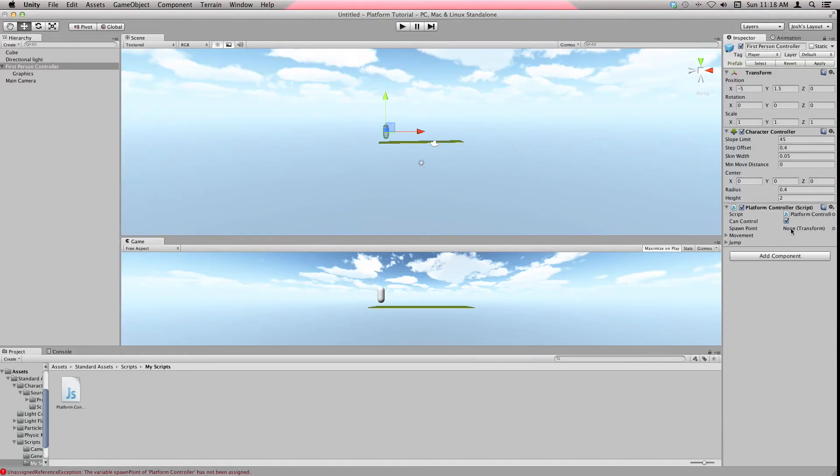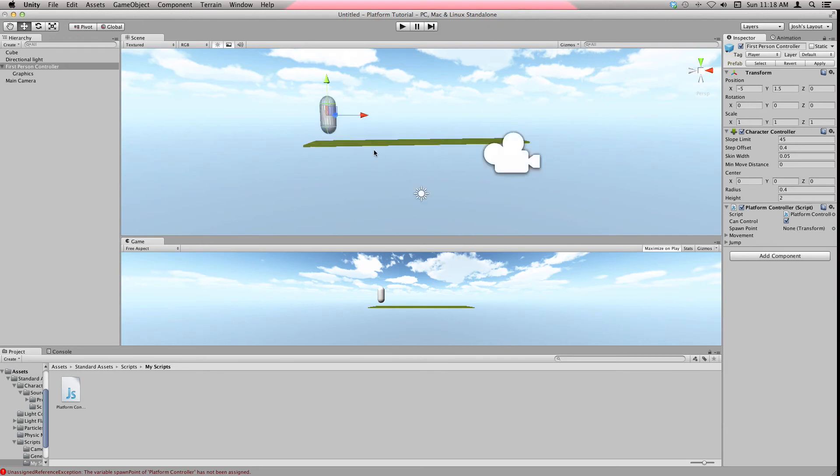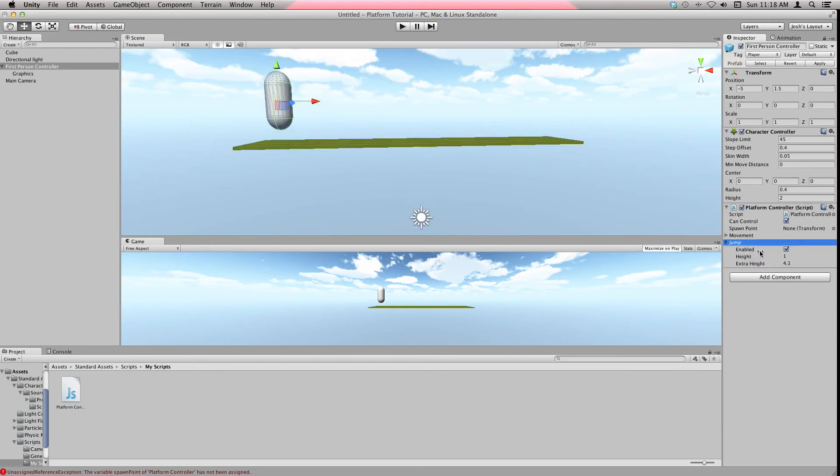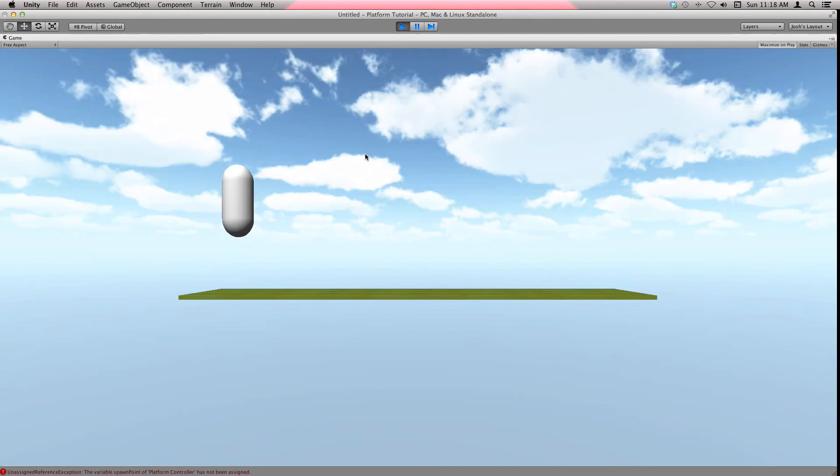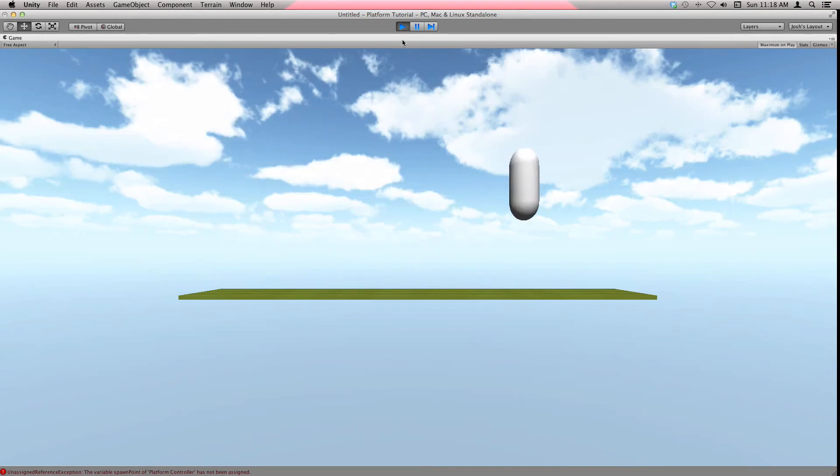We don't like how high that jumps, right? So let's make it 1.5 so it'll jump at a decent height. Once it plays, we see that's pretty good, jumps a bit higher but not too high.